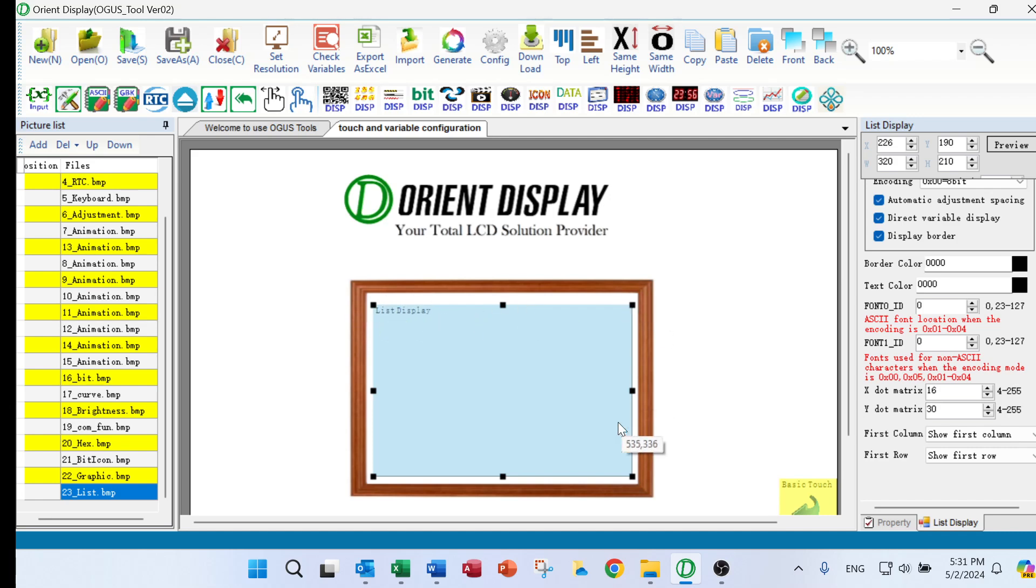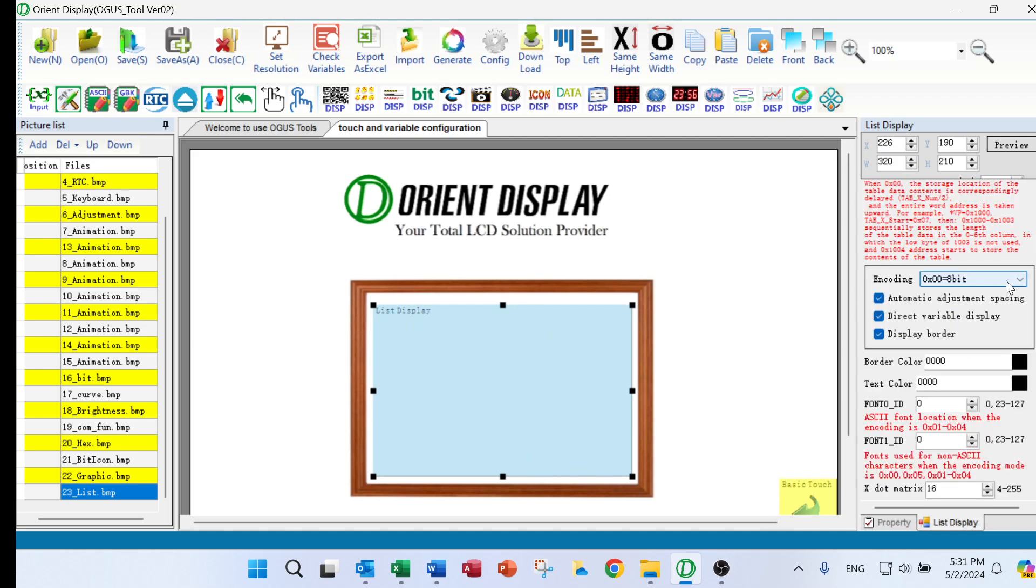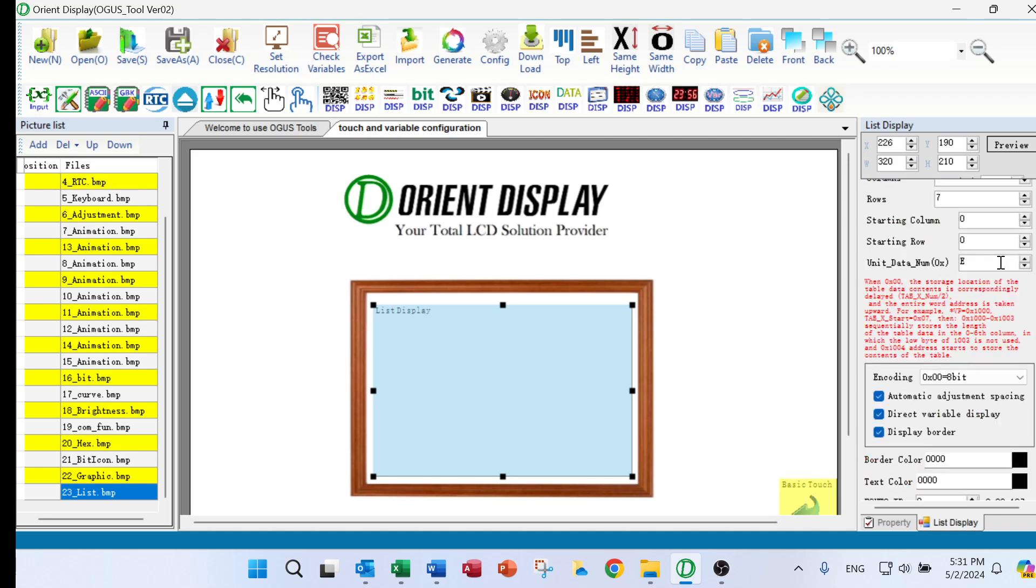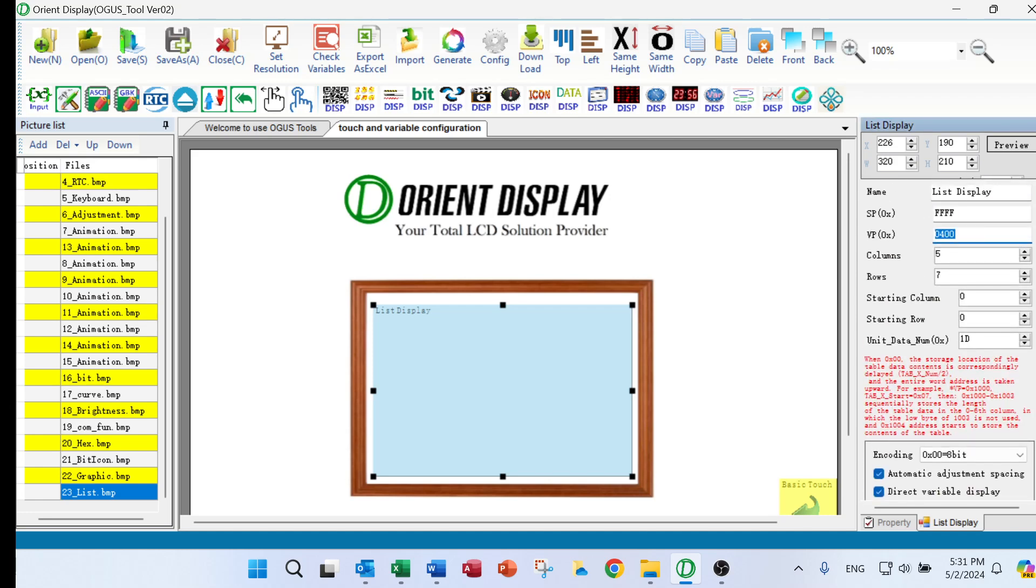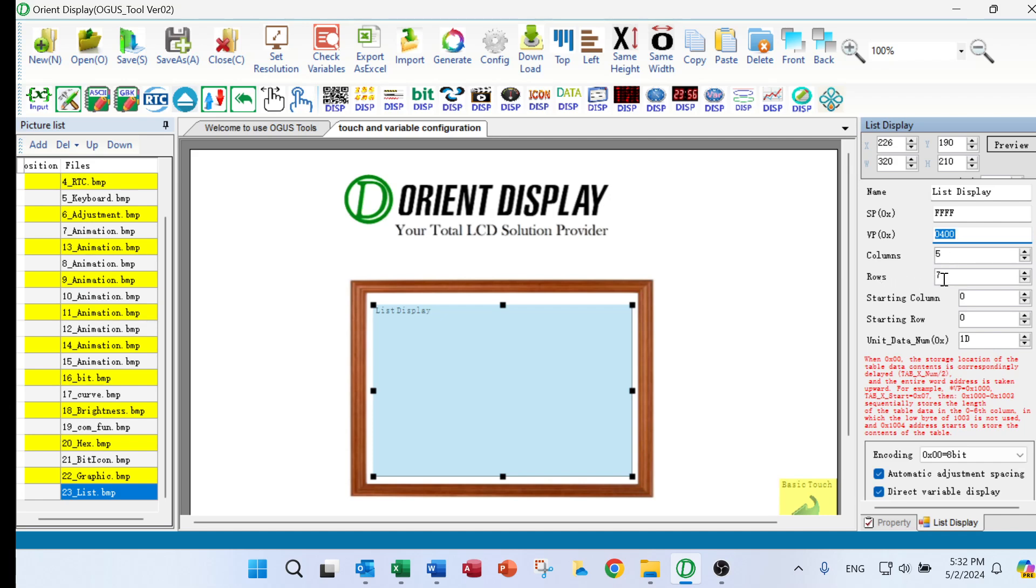On the right hand side, you can see we input VP is 0400 and we put the column. So it's five and rows with the seven or whenever you like to put.